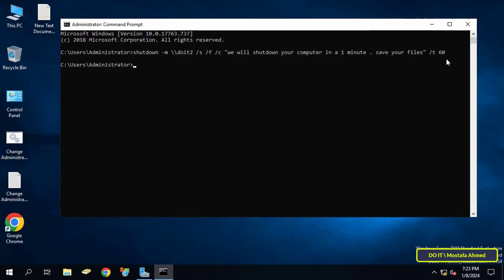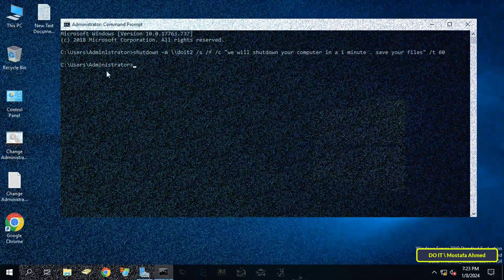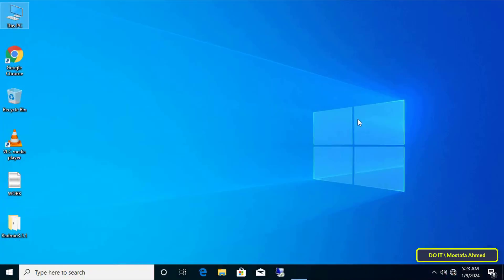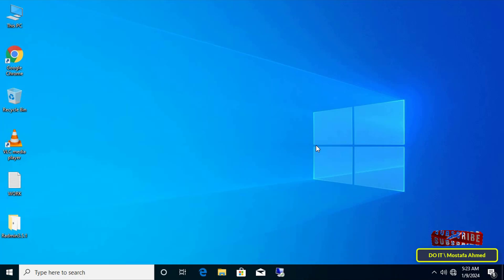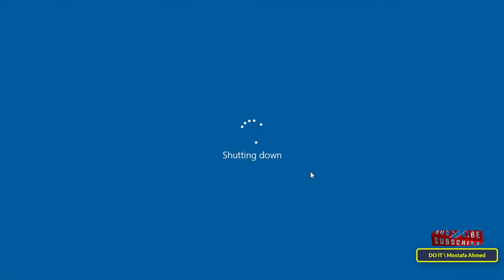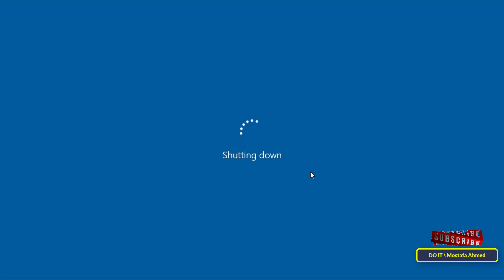After completing the command, click Enter. After a few seconds the command will be activated. Open the client computer — a warning message will immediately appear, and the text message you wrote in the command will be displayed. The shutdown will be executed one minute after the message appears, once the specified time has expired.